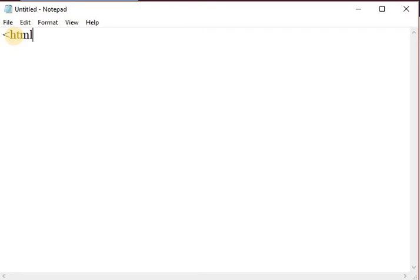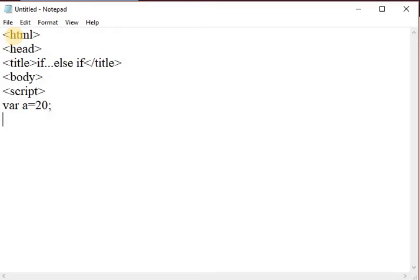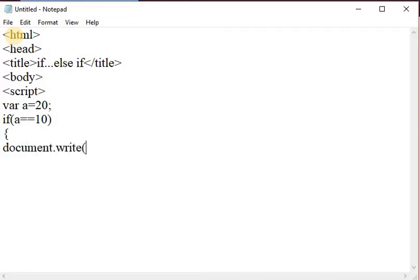Next, we perform the if-else-if statement. In the HTML file, write the head tag and a title tag with the title 'if else if'. Close the title tag. Then add the body tag and inside a script tag, take one variable: var a = 20. In the if block, I am taking the condition: if a equals 10, then this block will execute — document.write 'a is equal to 10'.